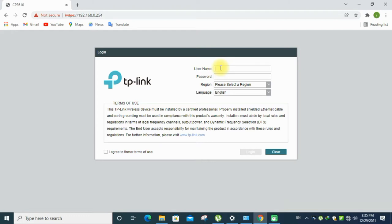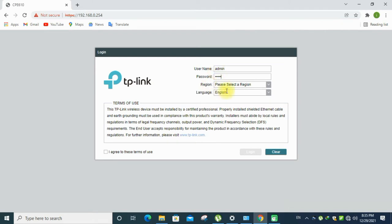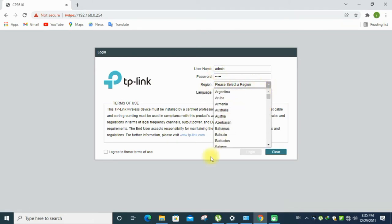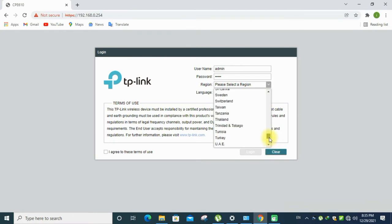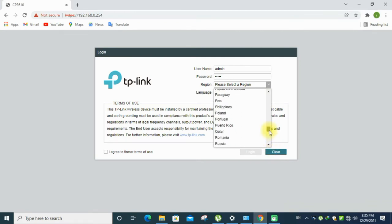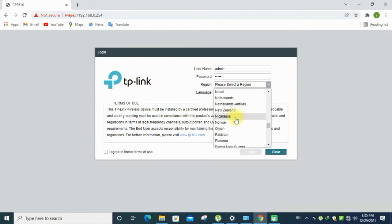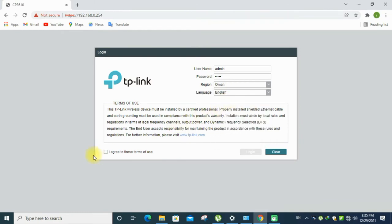The username is default admin, password is admin. You can select the region which you belong. If you are in United City, you can take the United City. Now I am in Oman, so I am taking the Oman region. Some countries do not allow this data transmission, so you have to be careful about the region.